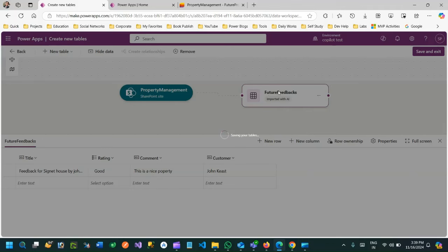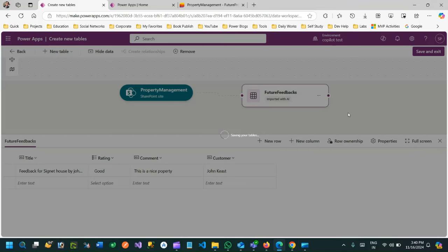When you click 'Save and Exit', the table is created with all data imported from the SharePoint list inside your Dataverse. You can now use that Dataverse table - whose name is 'Future Feedbacks' - in any Power Apps you want to create. It's not a virtual table; it is a standard table created by importing all the data from the SharePoint list immediately in a couple of seconds.